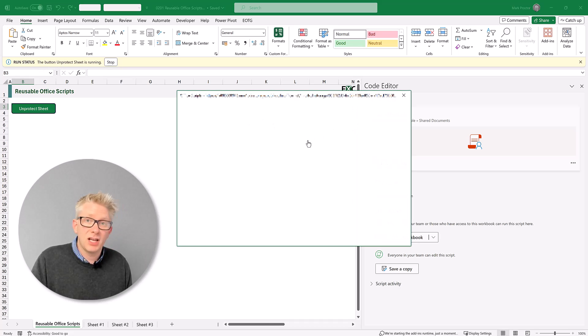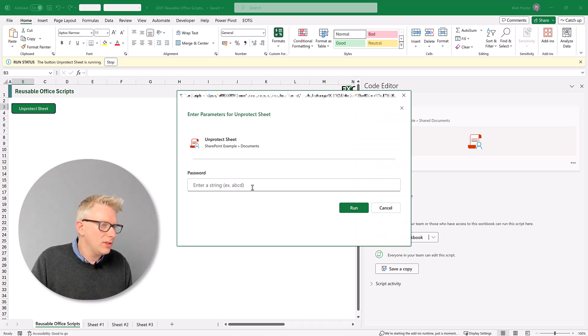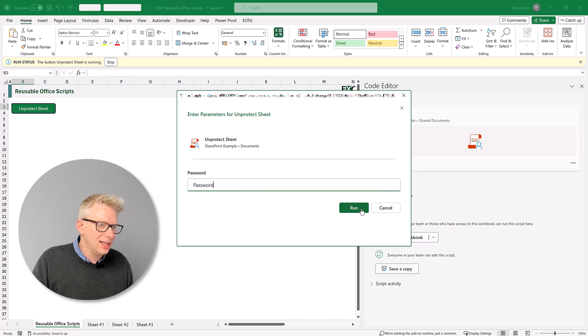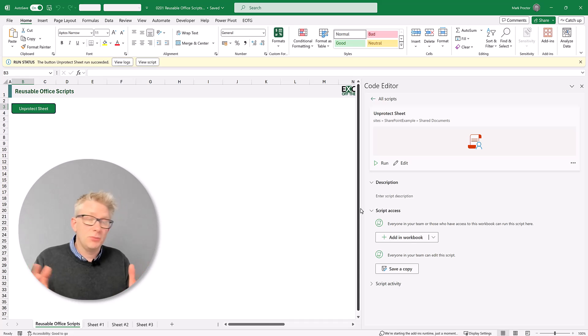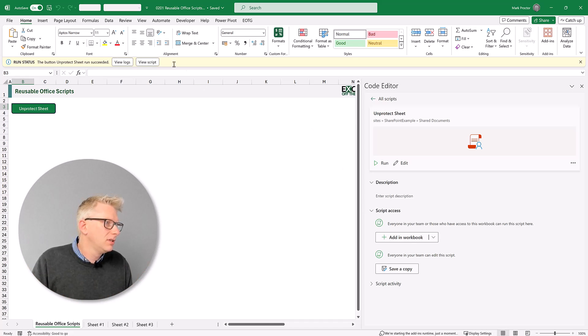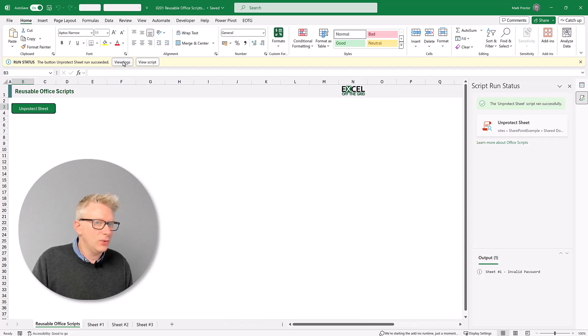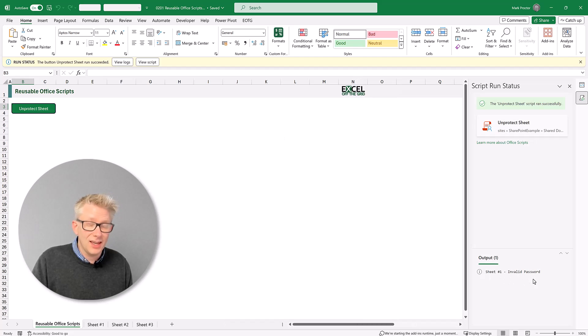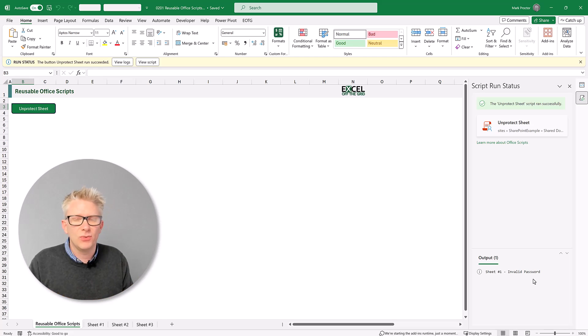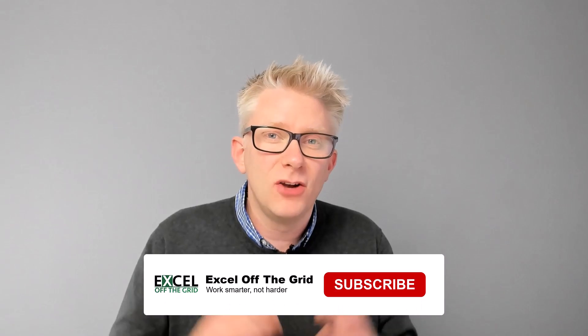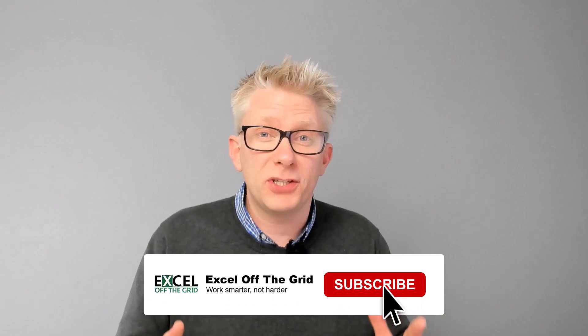It's going to bring up our window. I'll enter my password, click run. This script will now execute. You can see it ran successfully, but we have our view logs option. And if we click view logs, we can see where we had our sheet with the invalid password. And that's it. That's how we can create reusable office scripts.